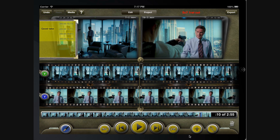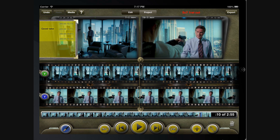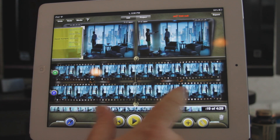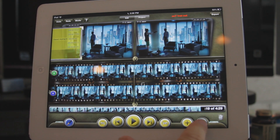If for some reason your paperclips aren't showing, tap and hold the plus button to refresh your paperclips. If you wish to remove all of your paperclips, tap and hold the paperclip button.